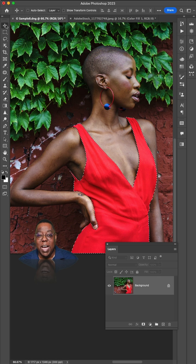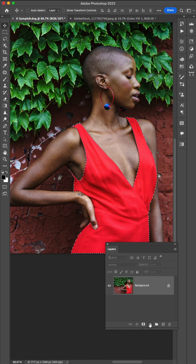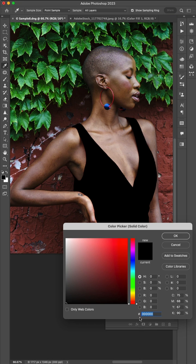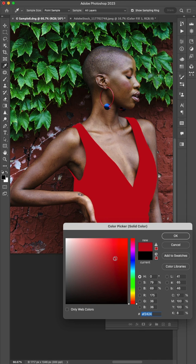So now I can get out of that tool. I've made my selection. Now we're going to head over to our adjustment layers and create a solid color adjustment. As the name implies, it gives it a solid color, and that's kind of what I want, but not really what I want.